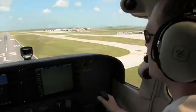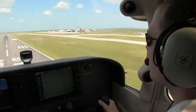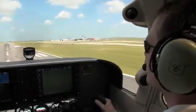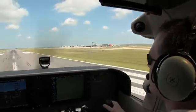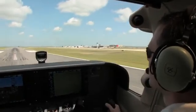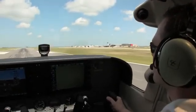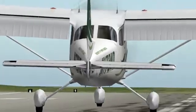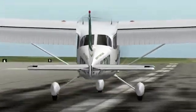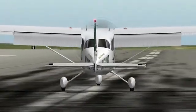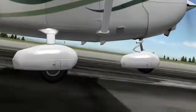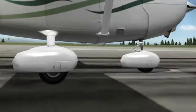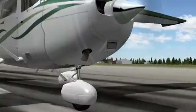At no point should the pilot release back pressure or apply forward pressure in an attempt to force the aircraft to touch down. Once the main wheels do touch down, back pressure must continue to be maintained as the aircraft slows so that the nose gear will be smoothly lowered onto the runway surface.